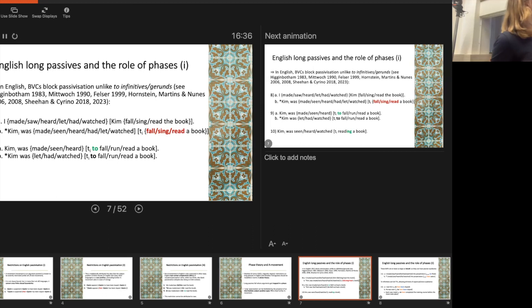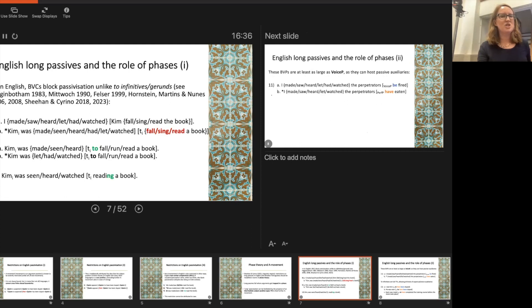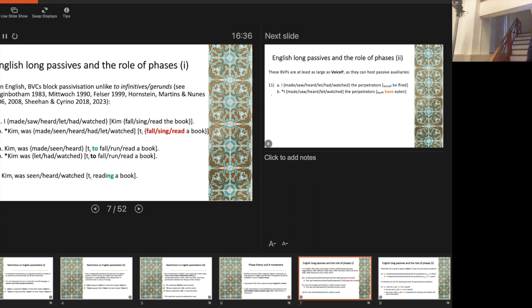Some of them get better when we add 'to,' but that's actually only possible with verbs like make, see, and hear — not with the others. I'll come back to that later. The perception verbs can also take -ing complements (gerunds), and passivization is also possible and widely attested with those: 'She was seen reading the book.'